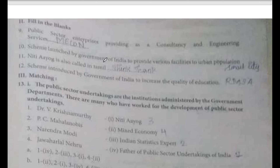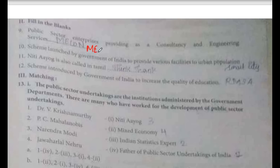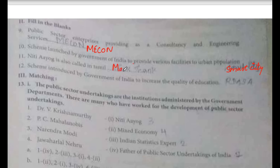Fill in the blanks: public sector enterprises providing consultancy and engineering services — the answer is MECON. Next blank: the scheme launched by the Government of India to provide various facilities to urban population is the Smart City scheme.